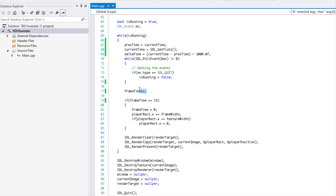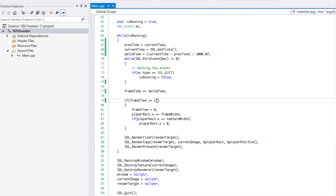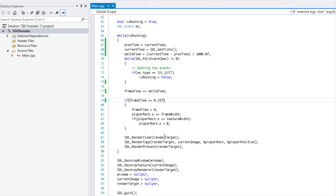So instead of saying frame time++ on every single update, we're going to say frame time += delta time. And if we want to update four times a second, we're going to check against 0.25f.